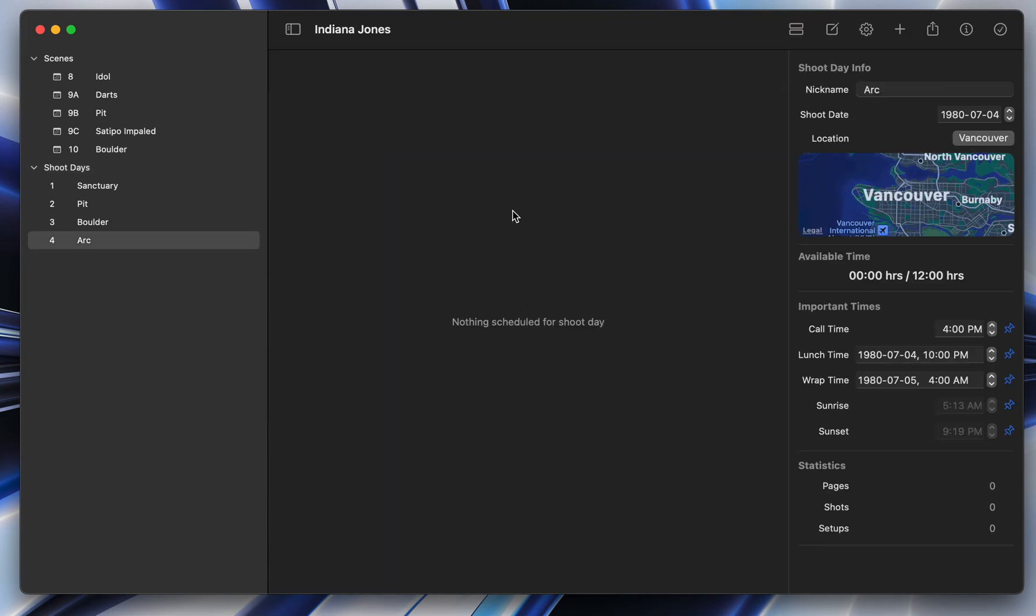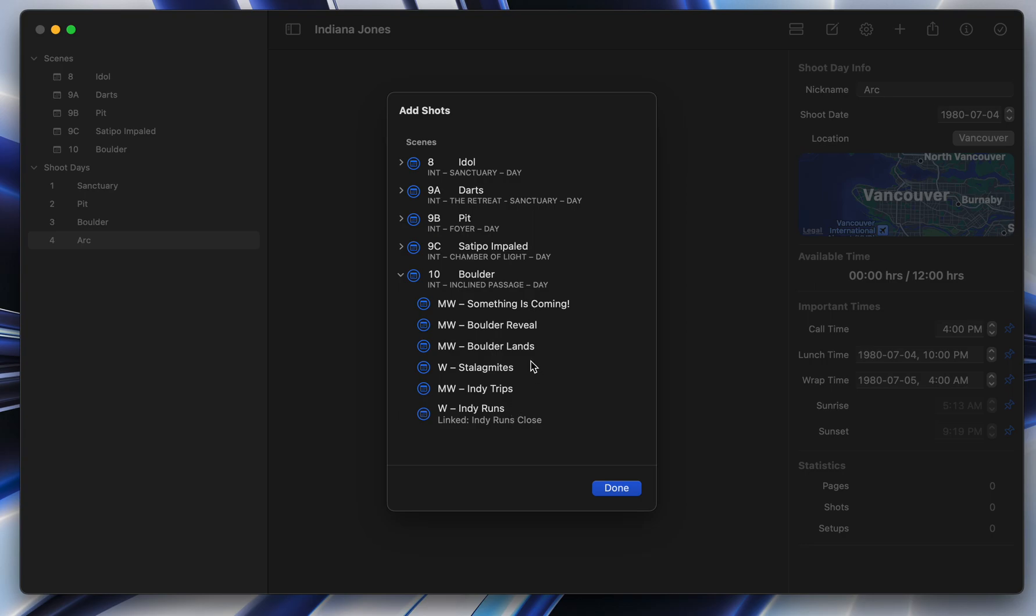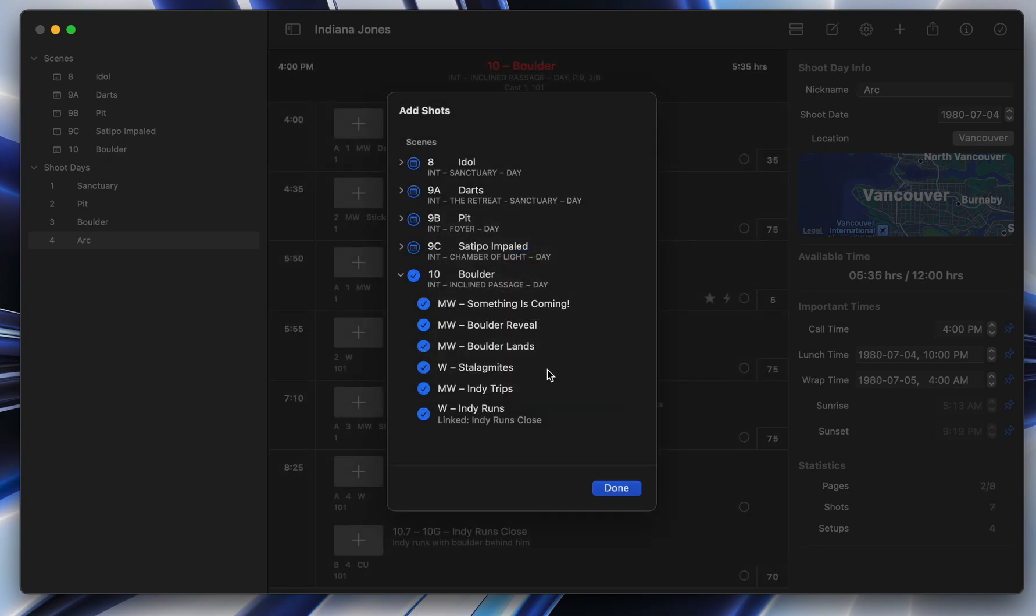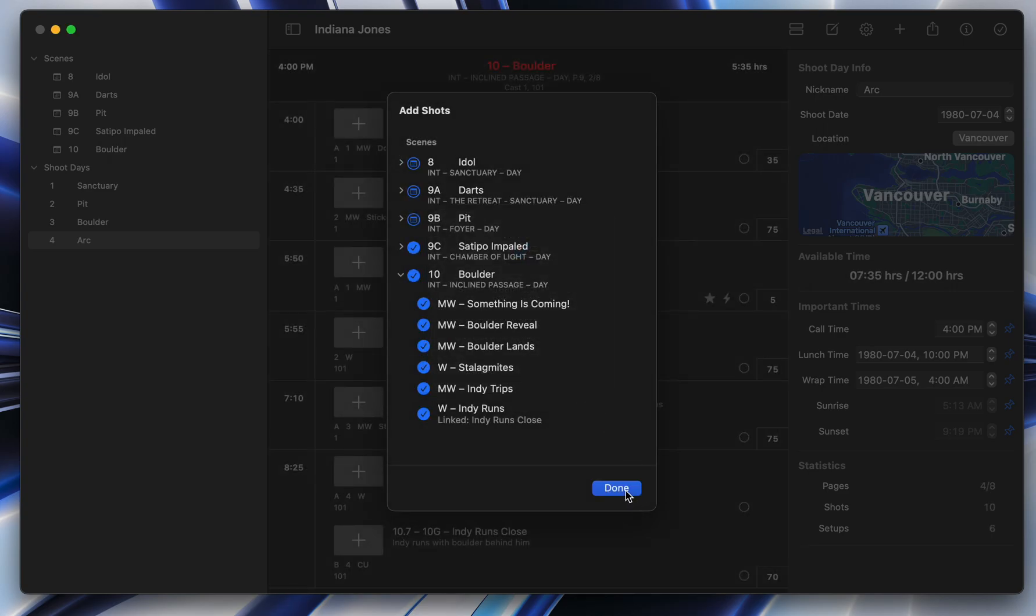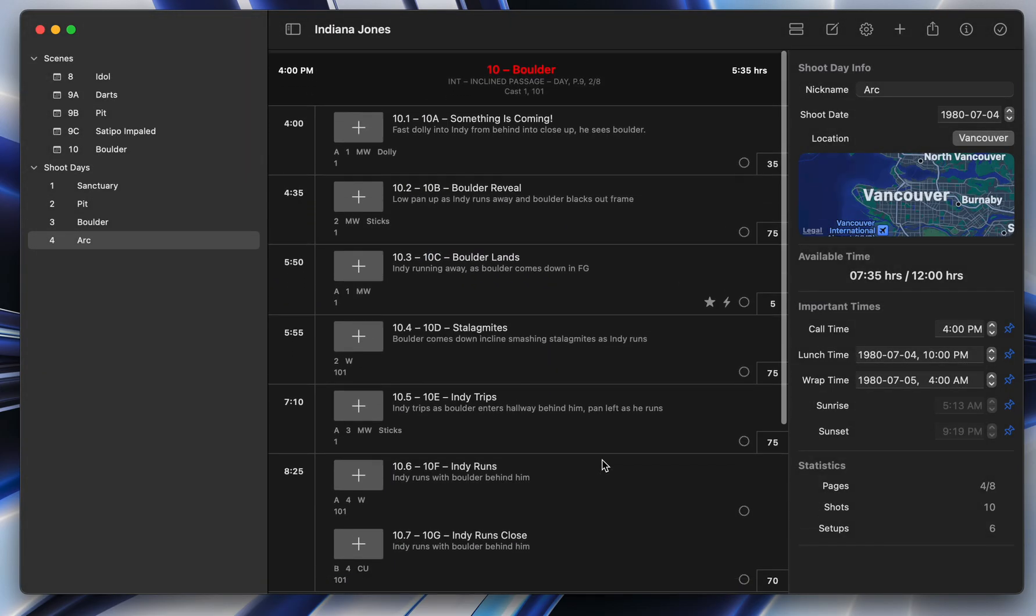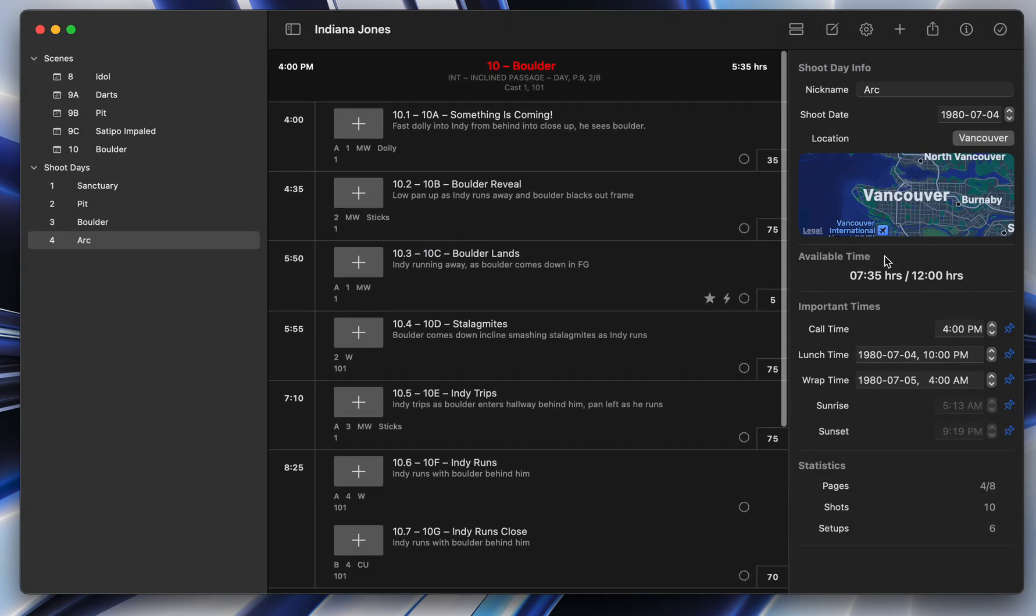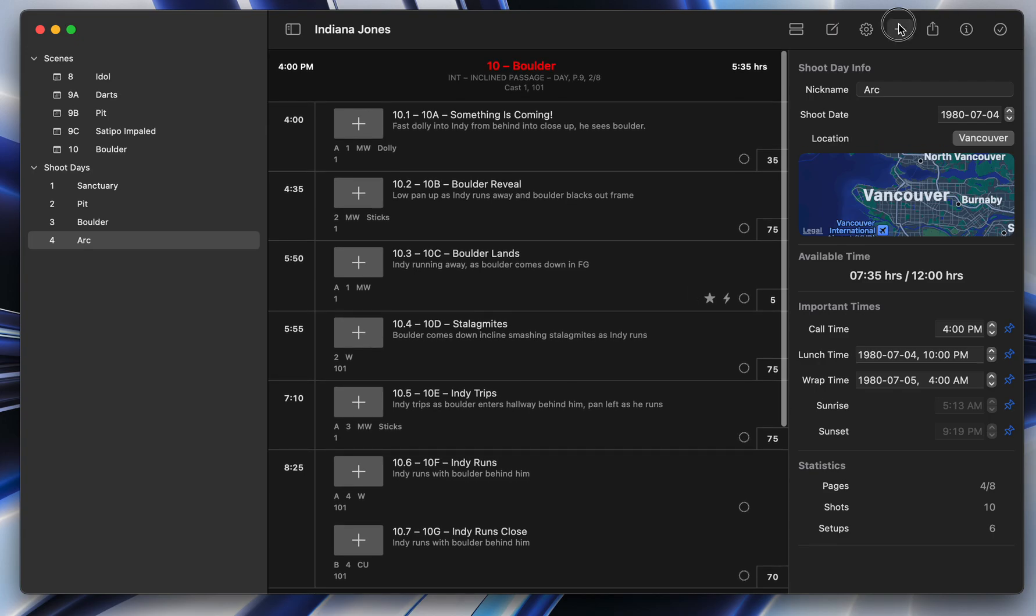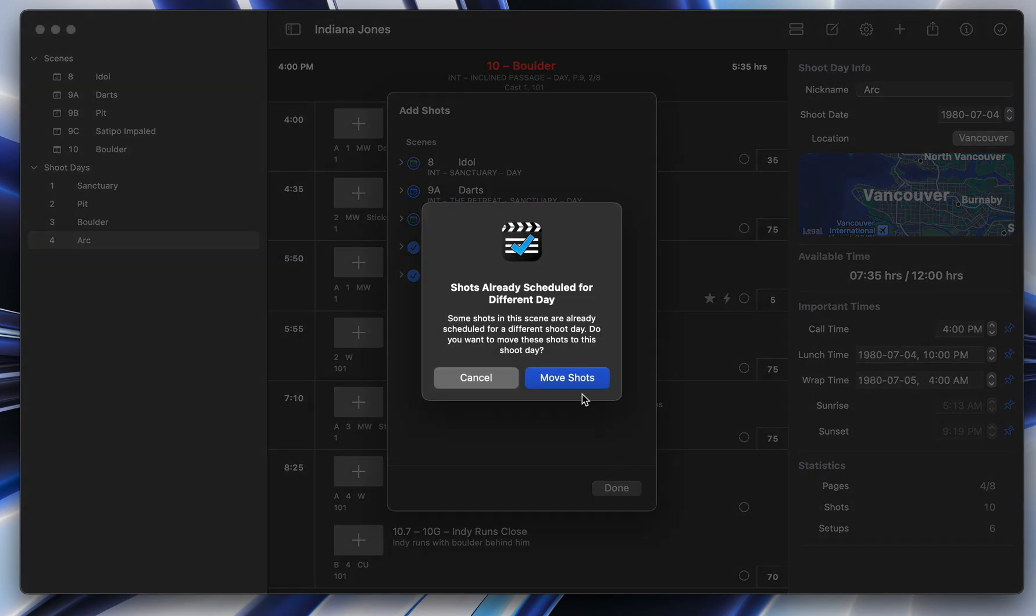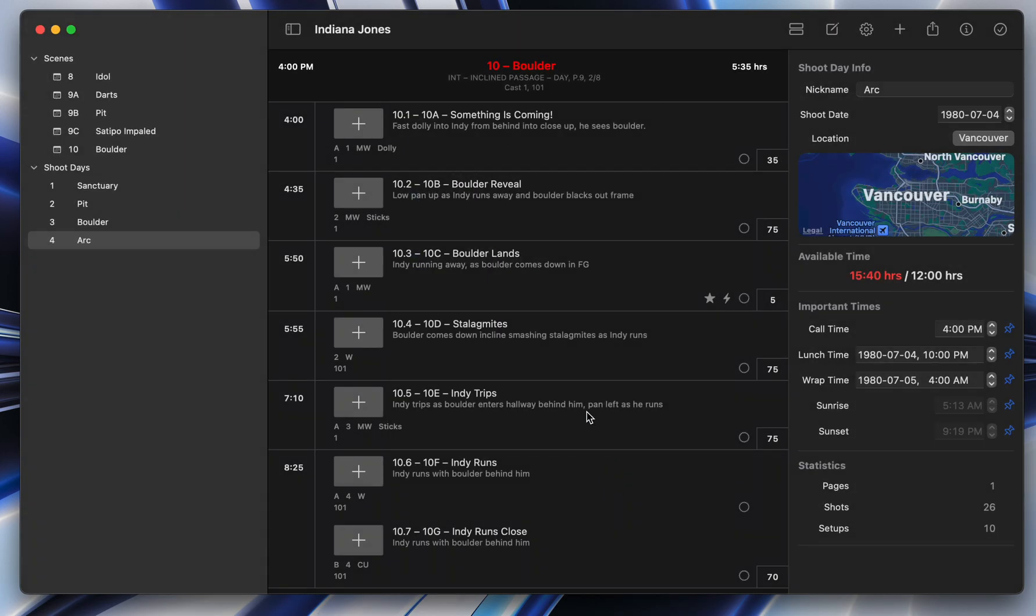And if you go into it, there's nothing scheduled yet. You click this plus and you can come in here and pick shots from your scenes to add to this day. I'm just going to add these. It's telling me those are already scheduled. Are you sure you want to do this? Yes, I'm sure because I'm just showing you how this works. So I'm moving over some shots and I've now added shots to this day. I've added seven and a half hours worth of work.